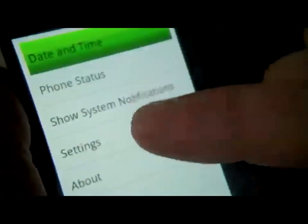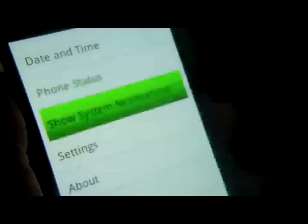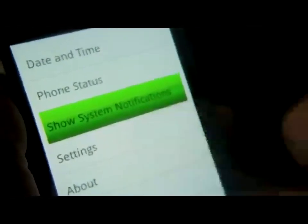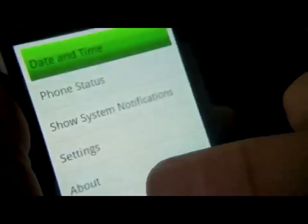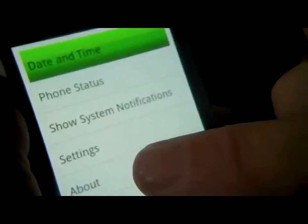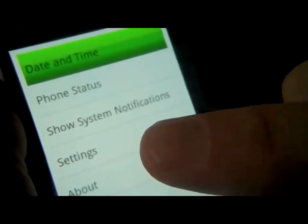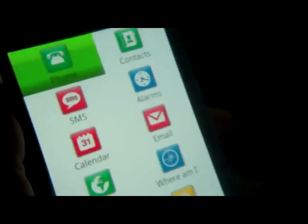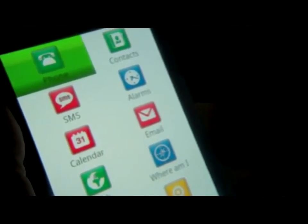The quick menu shows: Date and time, Phone status, Show system notifications, Settings. I double tap on Date and Time to read it: 3:29 PM, the 27th of February 2011.